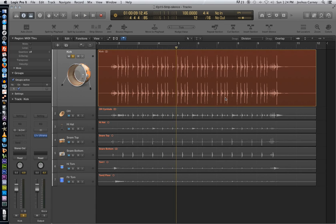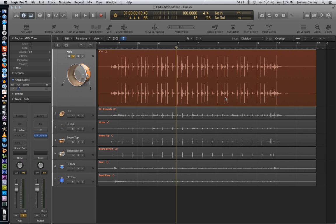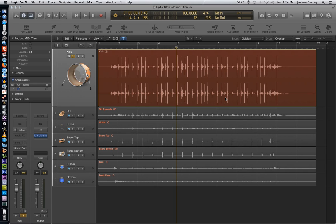But as I said before, you can hear the bleed from the other drums into the track. And so if we wanted to enhance the kick drum later with compression or EQ or something, not only would we be enhancing the kick, we'd also be enhancing all of the bleed behind the kick. So we're going to use strip silence to get rid of all of that.